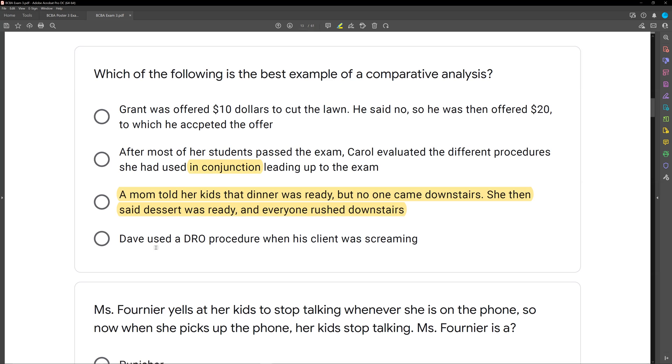Option D: Dave used a DRO procedure when his client was screaming. None of those — we're just looking at the type of procedure, not any kind of analysis.